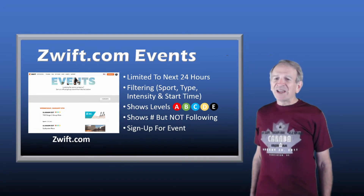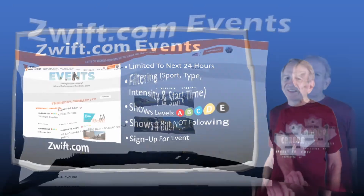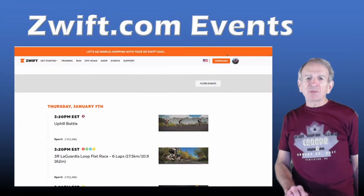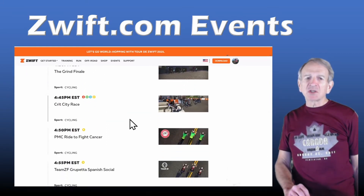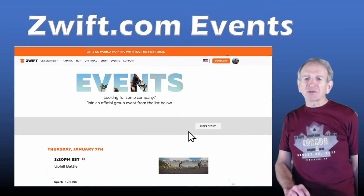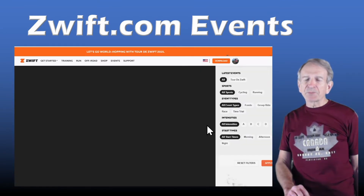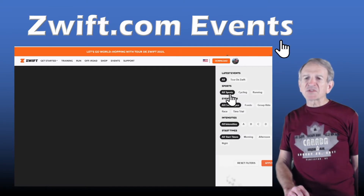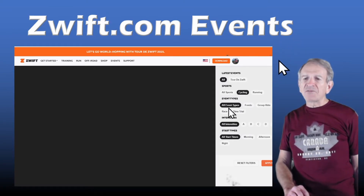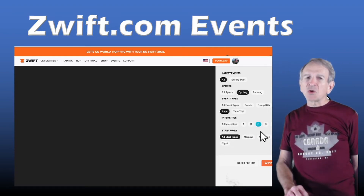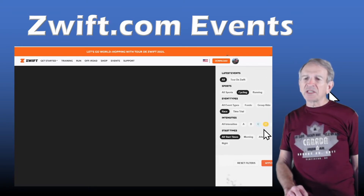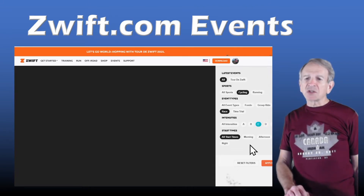Now let's go to the website and try it out in real time. This is the events page on SWIFT.com and we can simply scroll through a list of unfiltered events listed by start time. More interesting is filtering events, so click on Filter Events. Then we can click on the type of sport — we'll click on Cycling. Event Type, we'll click on Race. Intensities, we'll click on C. Note: you can only click on one intensity — if I click on D, then C disappears. We'll stay with C and leave it at All Start Times, then Apply Filters.